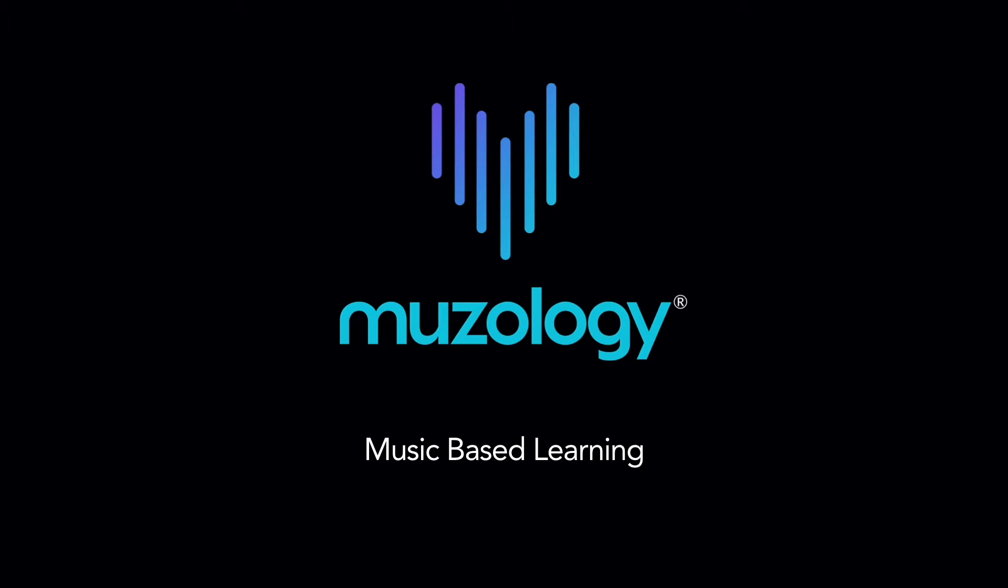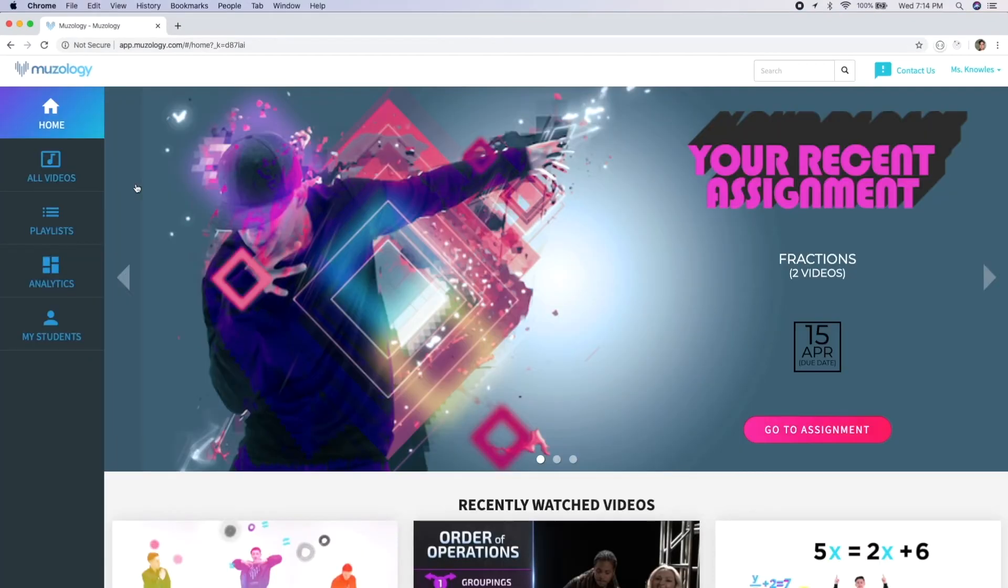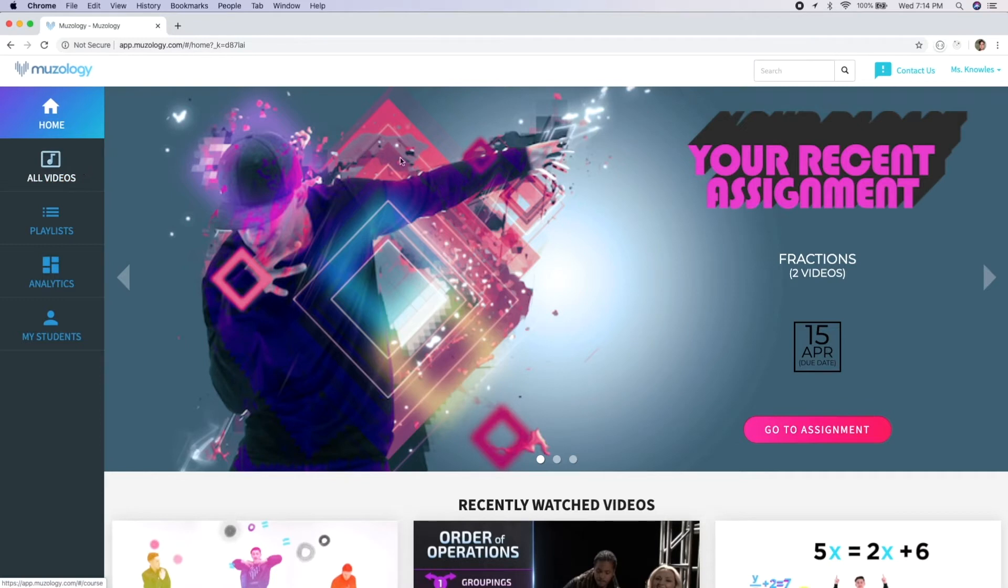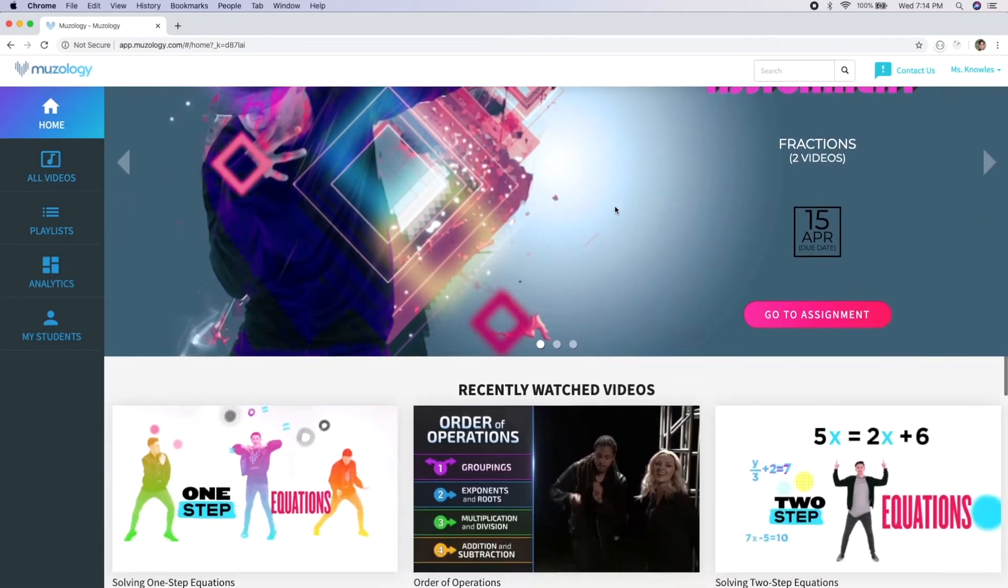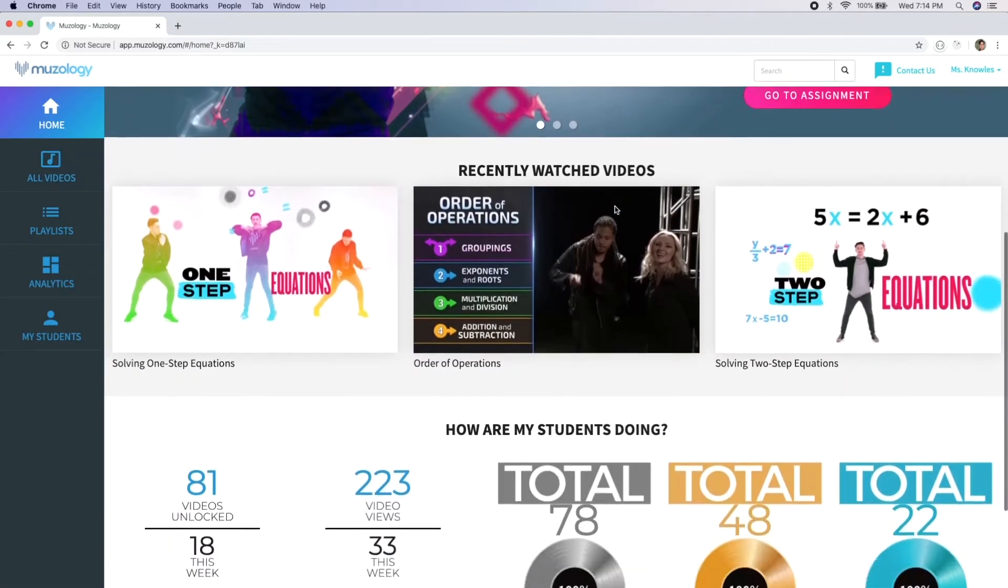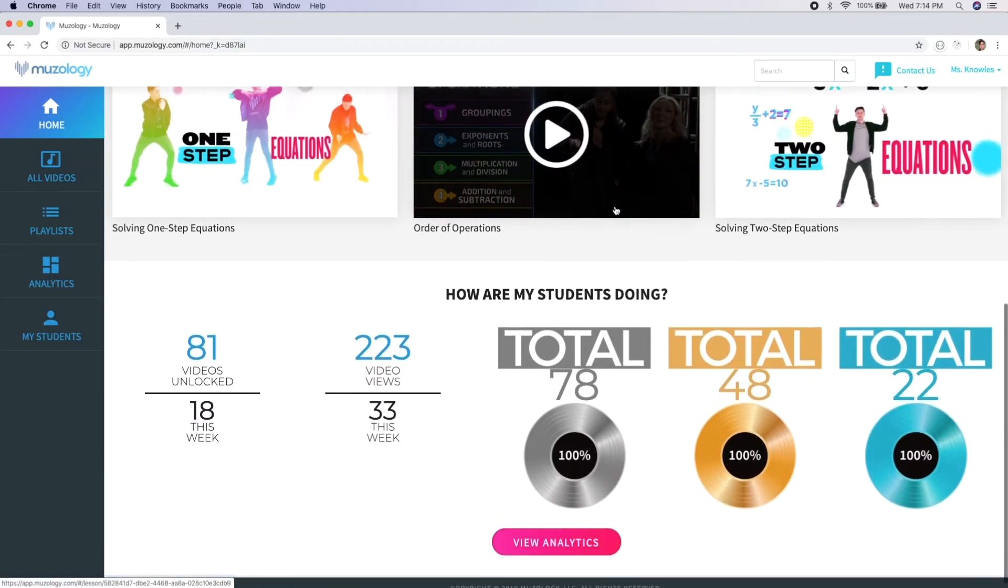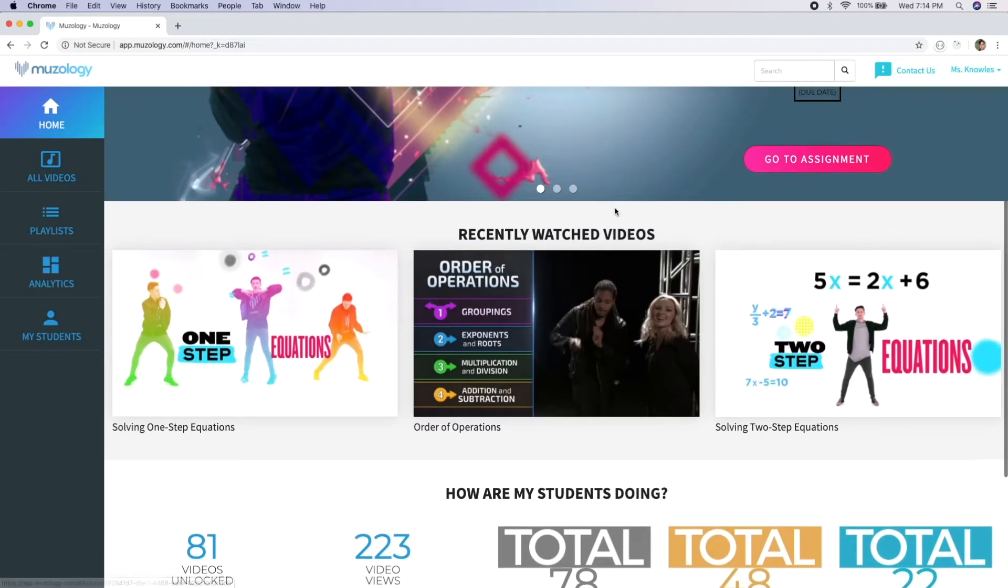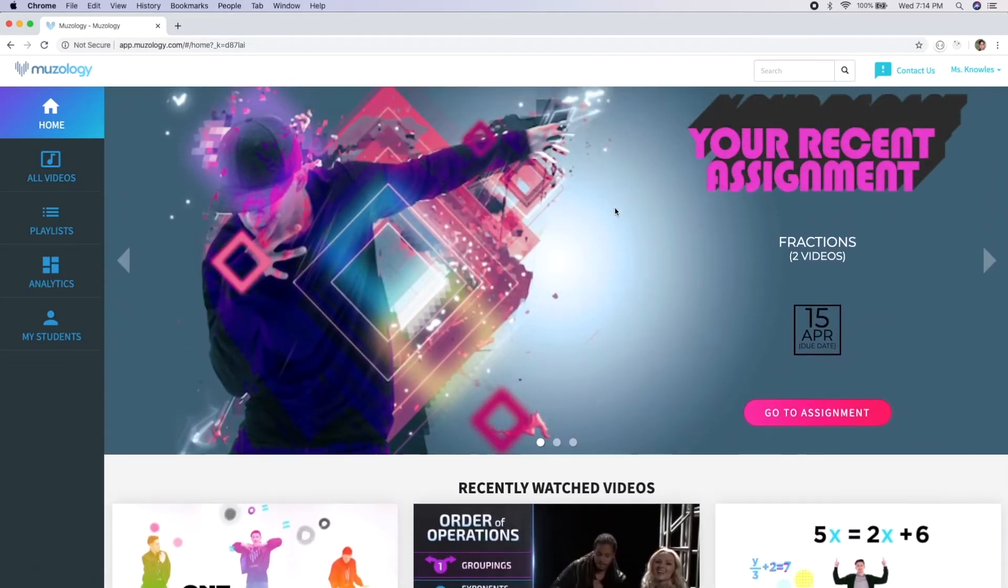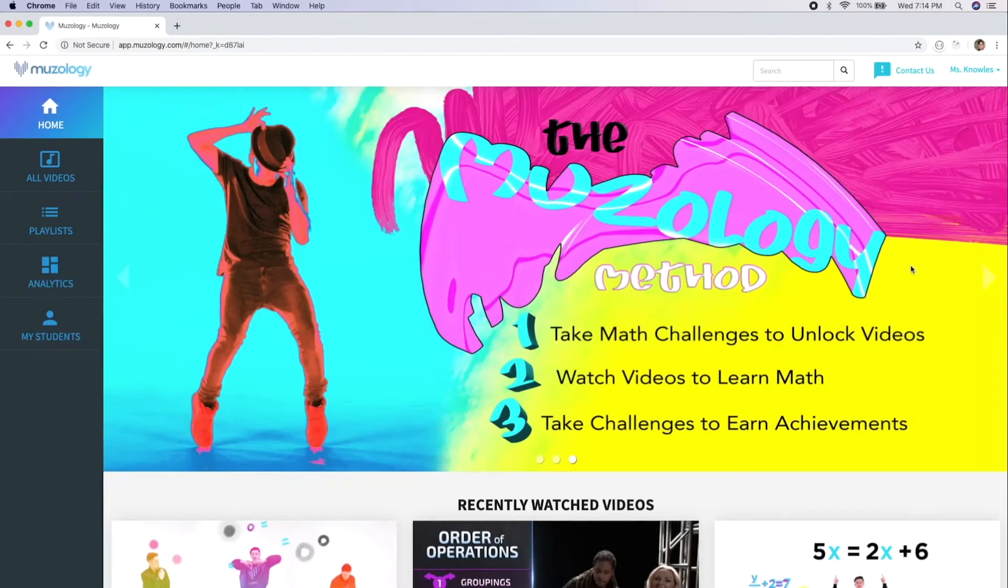To log in to Museology, go to museology.com and click the Login button. Here we are at the login page. We're logging in using a demo teacher account so you can see Museology from a teacher's perspective. The first time you log in, you'll see some introduction content. Otherwise, as an active user, you'll see the most recent assignment you've made, recently watched videos, and a high-level overview of how your students are doing.